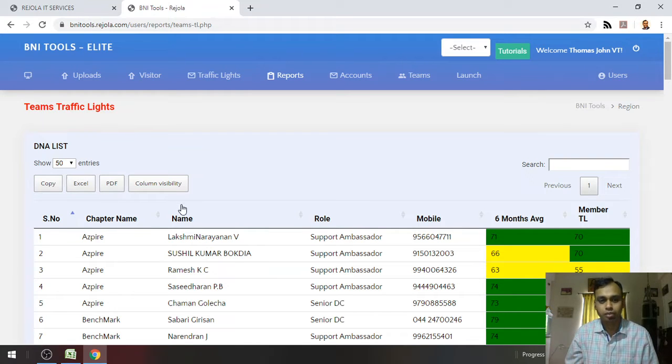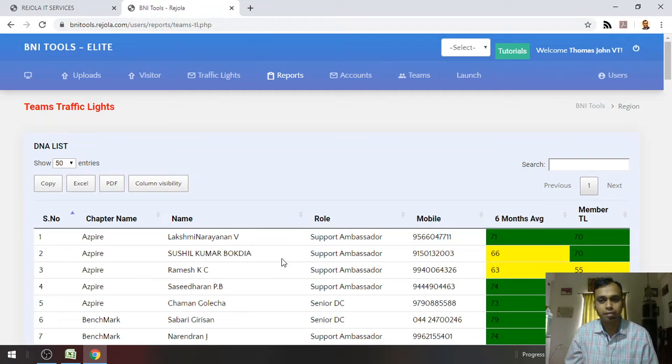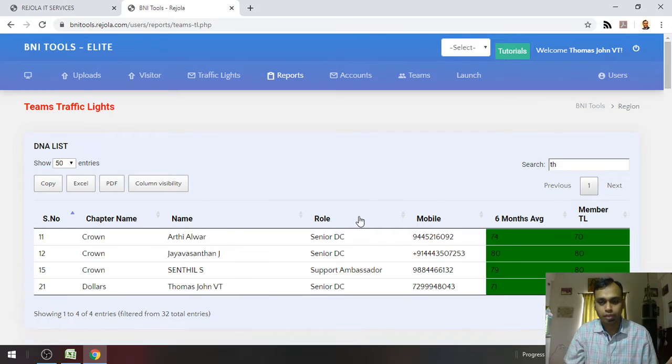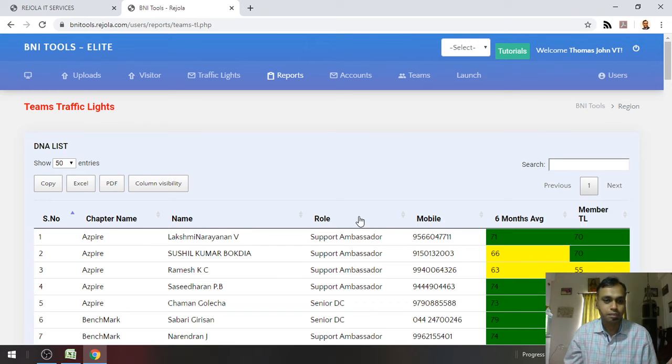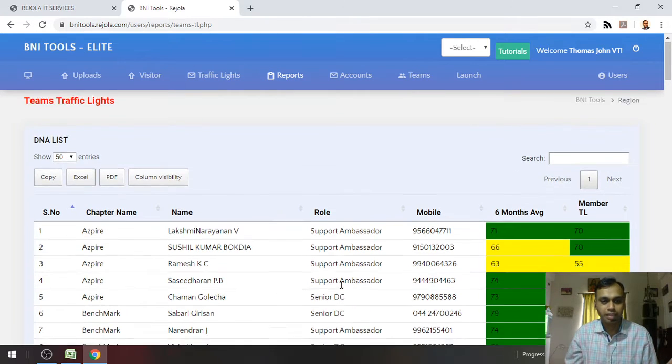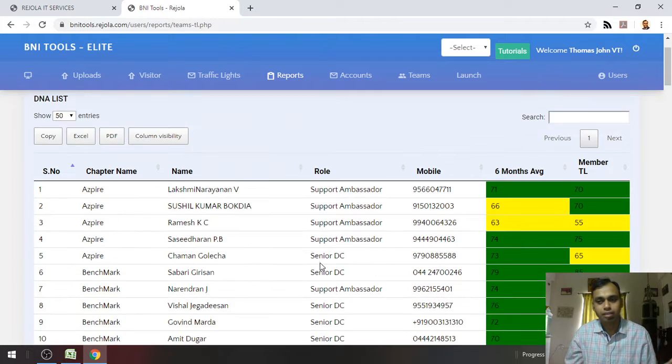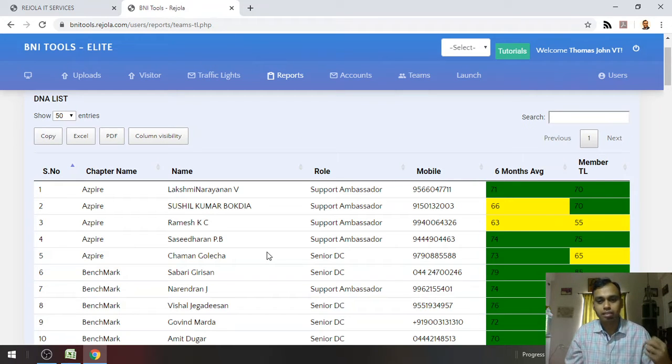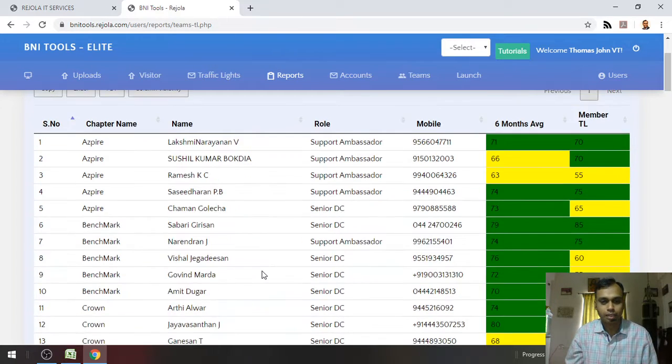You can filter these rows, and you can search for a member here. For example, you can search for a particular member. This is only the DNA list and it comes automatically from the traffic lights, so this list is generated automatically.